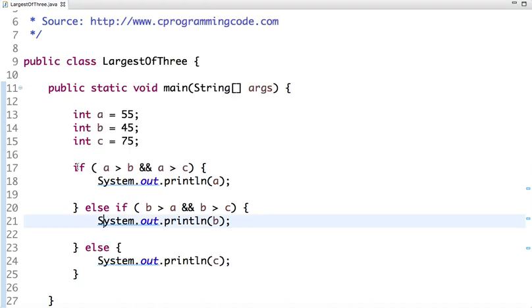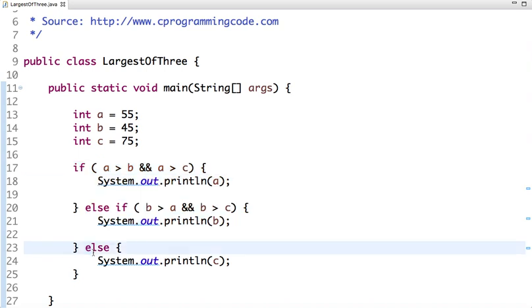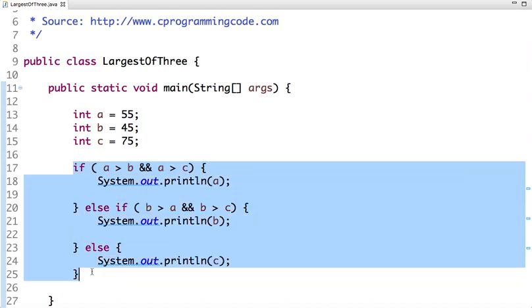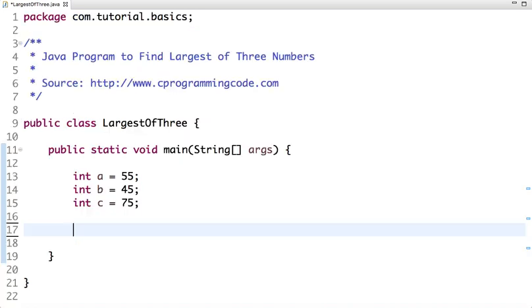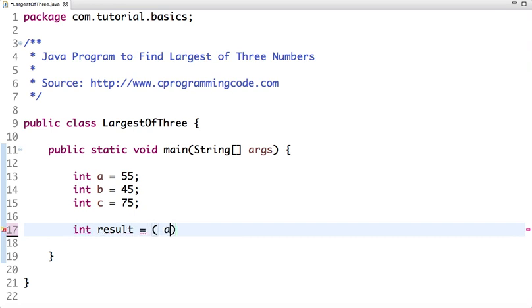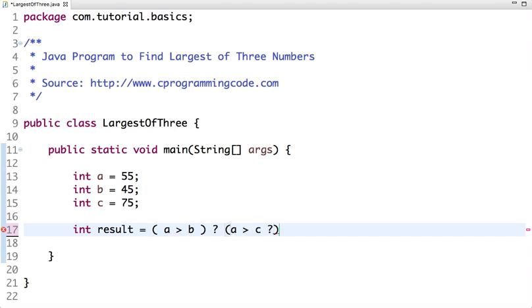We can compact this code and write this logic in a single line using ternary operator. So if I say int result equal to: if a is greater than b, then if a is greater than c, the greatest is a, else c. Else, if b is greater than c, then the greater number will be b, else c.